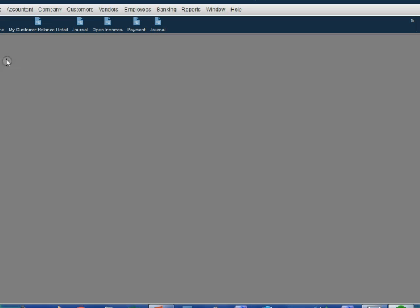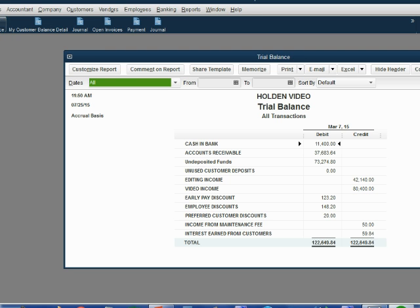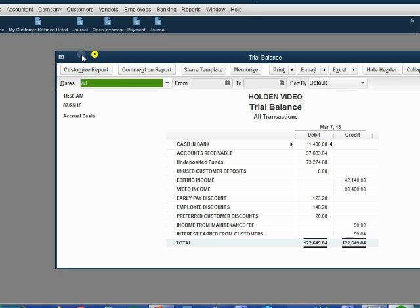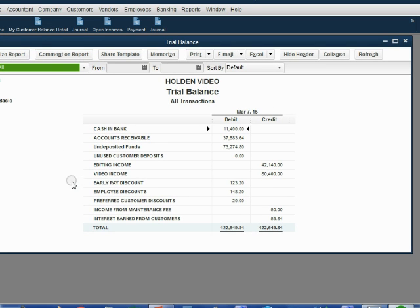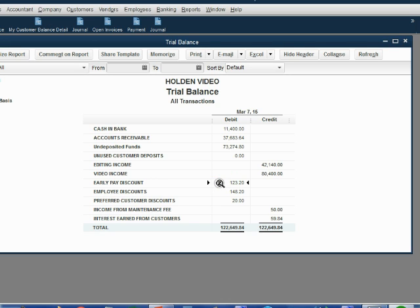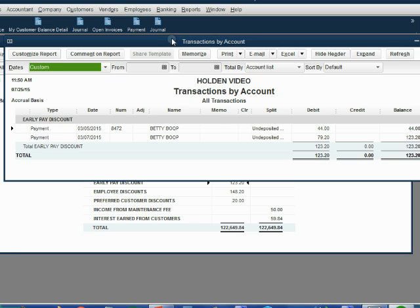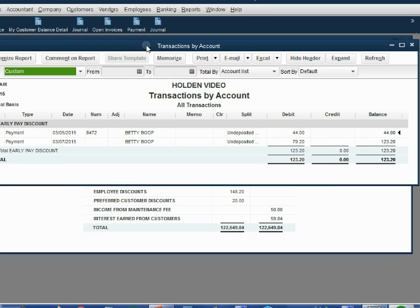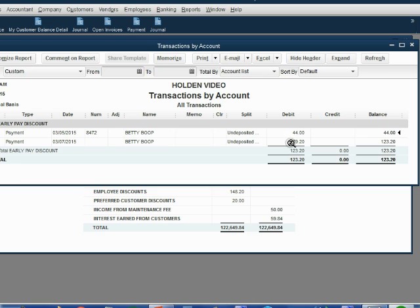When we click save and close, we can reopen the trial balance and see that early paid discount has now increased to $123.20. When we open it up, we can see it's because of these two payments from Betty for the two different discounts for the two invoices where we gave her terms.